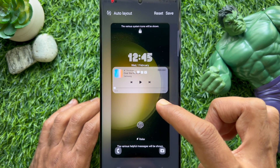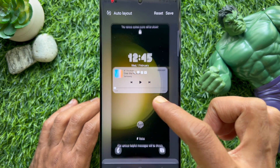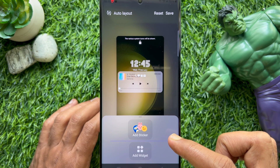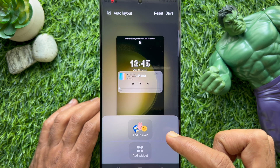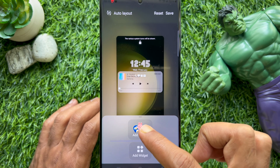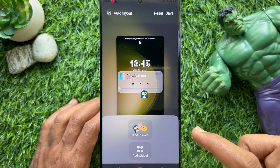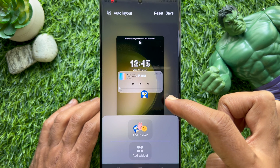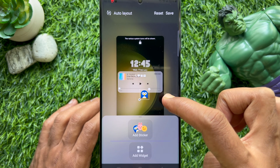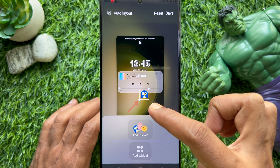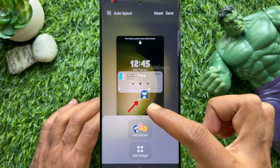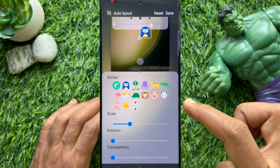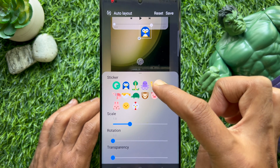Tap again to get the Add Sticker pop-up, then tap Add Sticker. You will see a blue sticker added on your lock screen preview. Tap on it, then tap the menu icon on the bottom left of the sticker and choose any sticker from the sticker section.